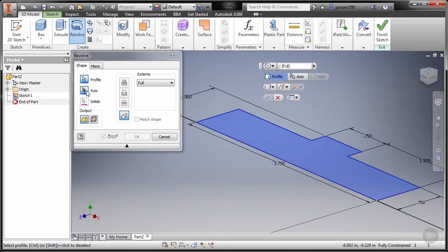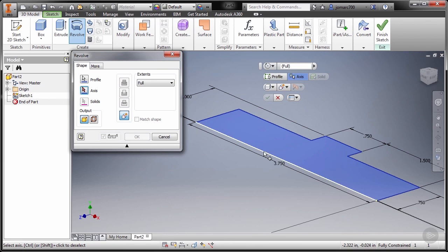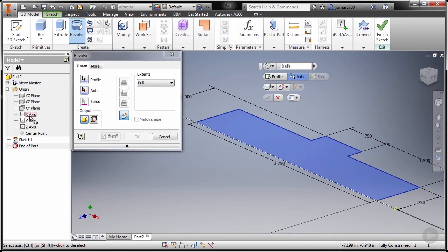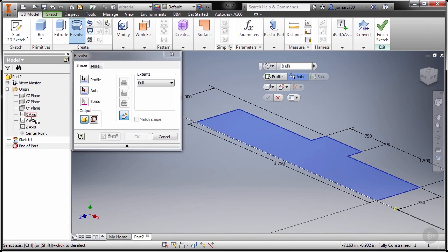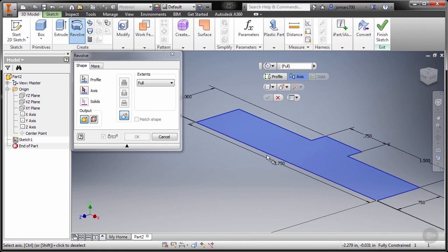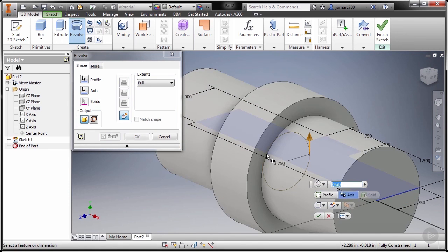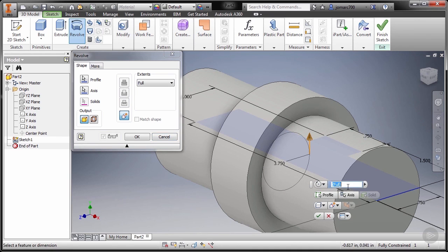For the axis, I'm going to select this line, or we have the option to select the X-axis. So I'm just going to select our sketch line.